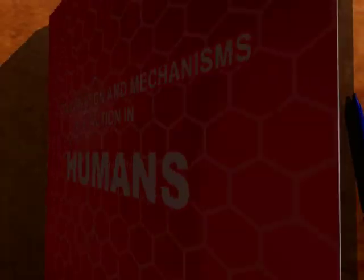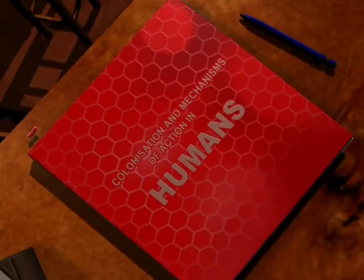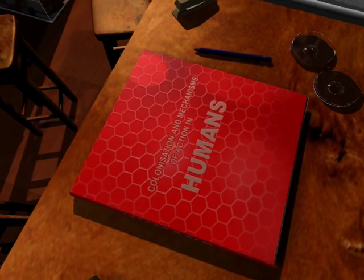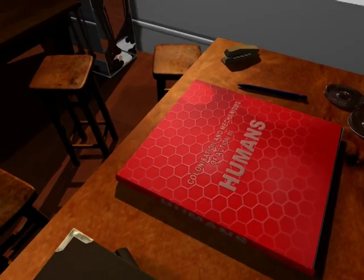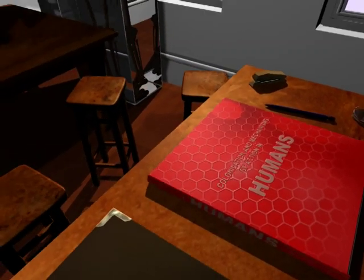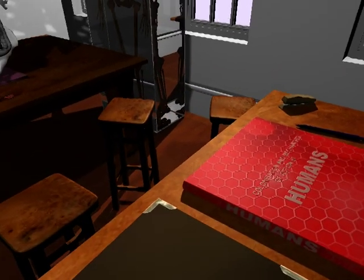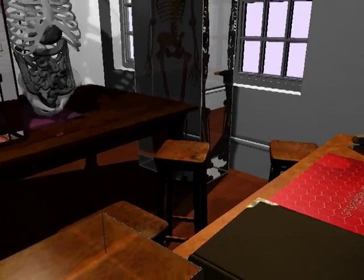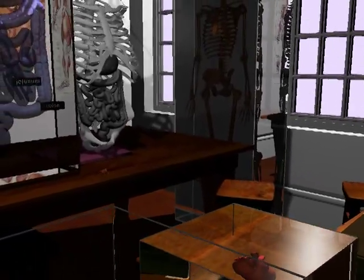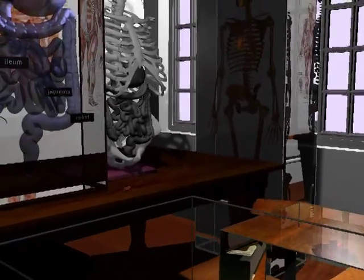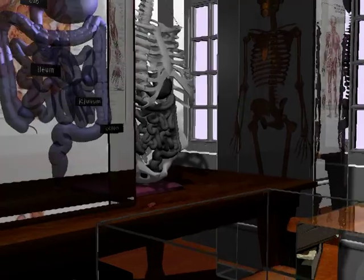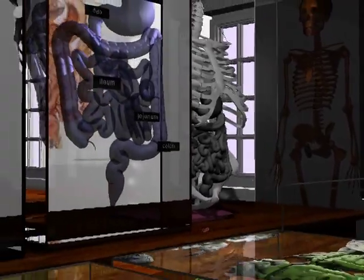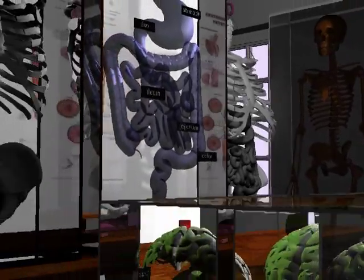I hope this animation has provided you with a very brief visual idea of the microflora contained within the gastrointestinal tract, and in particular, the vital role that probiotics and prebiotics play in this complex environment.